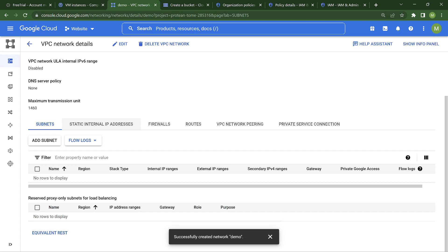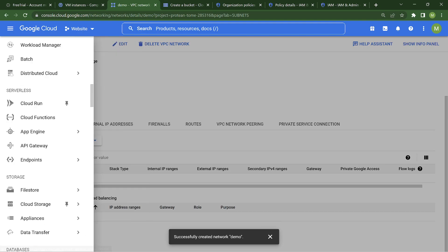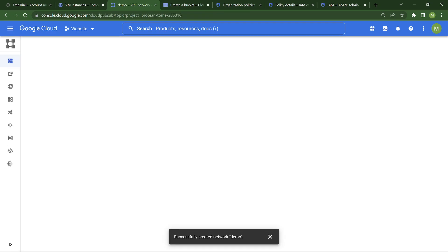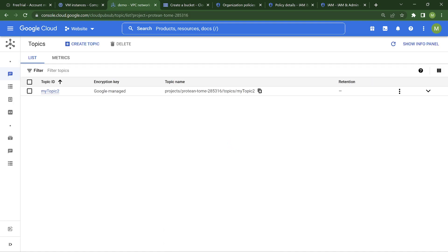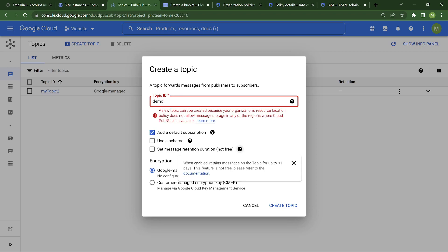So that way we also get exposure that this is a global resource. Pub/Sub is another global resource. Let's go ahead and create a Pub/Sub topic - hopefully it should get created. Let me create a topic called demo. Okay, this does not get created - the policy does not allow storage in any regions where Pub/Sub is. So Pub/Sub is not allowed. Looking at the message - it has some dependencies because at the end you're going to store the data in every region, and that is the reason it is not allowing us.